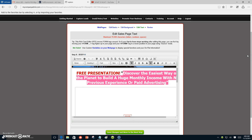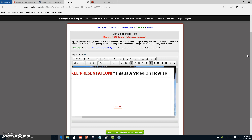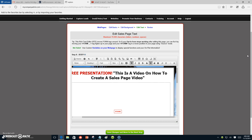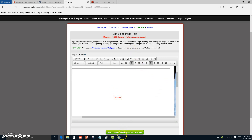Now what I want to do is edit the topic. Right here we would say 'this is a video — how to create a sales page video' — and there you have your topic. Free presentation: 'this is a video on how to create a sales page video.' There you have it revised.